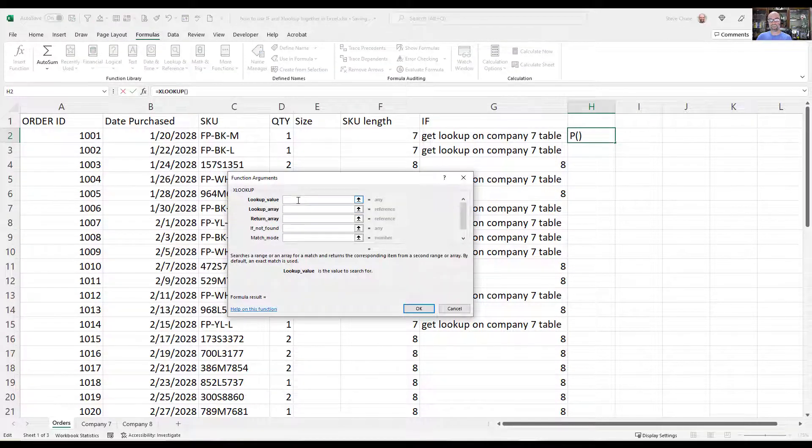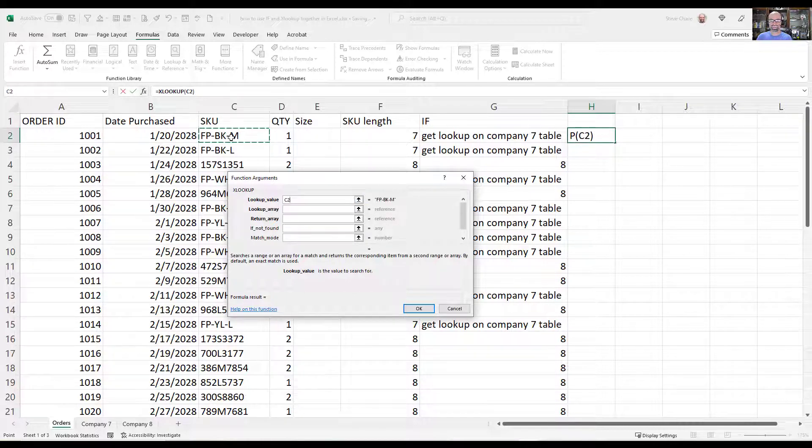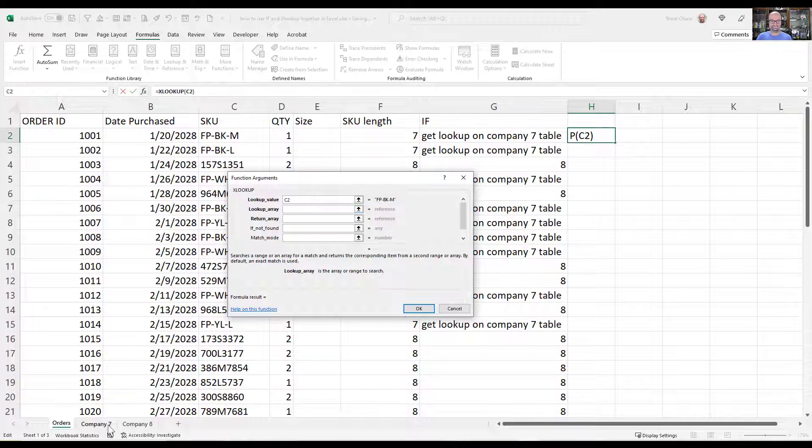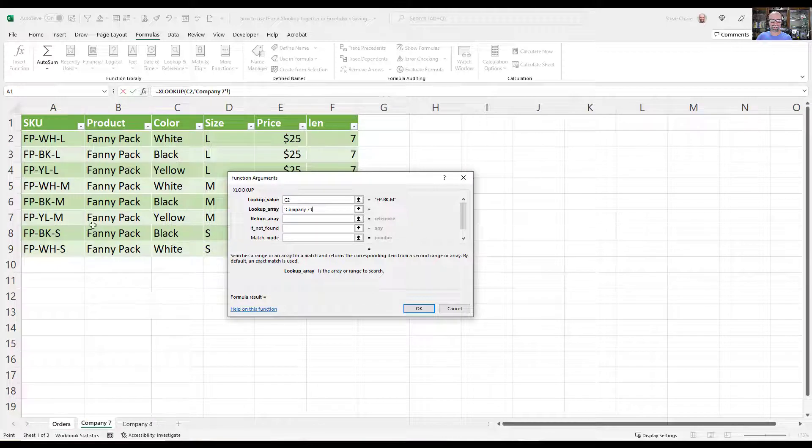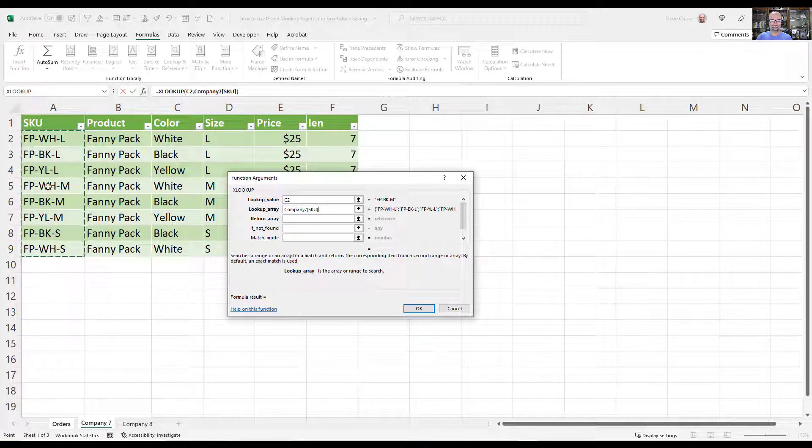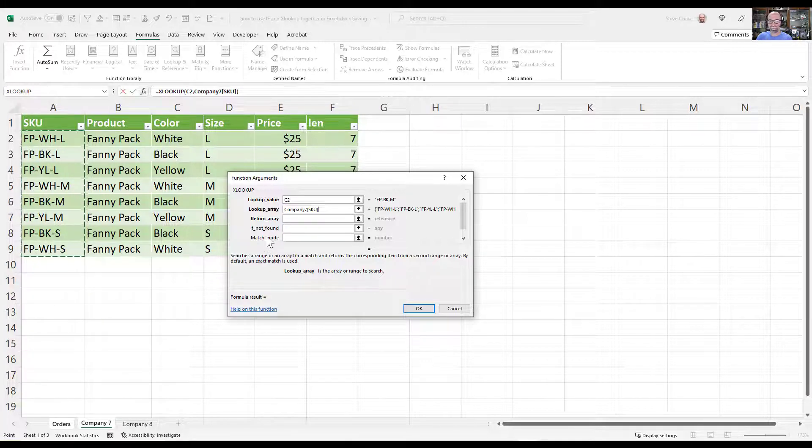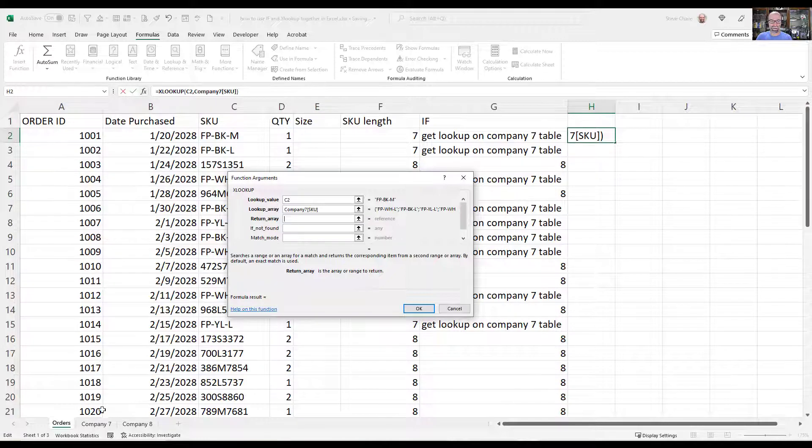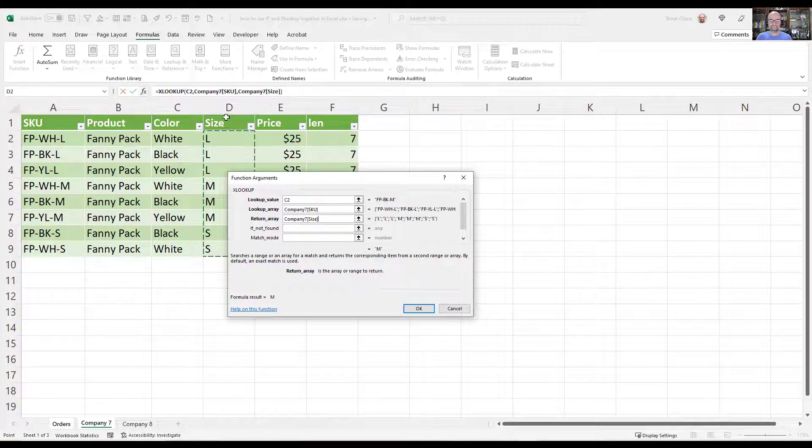So what is our value that we're looking up? We're going to be looking up the SKU. Where is our lookup array going to be? In this case, I'm going to be looking up company 7. The array would be the SKUs here. This is dynamic. Having a table is dynamic, so if we add more SKUs to that, it would be great, you'll pick it up. And then my return array is going to be the size.